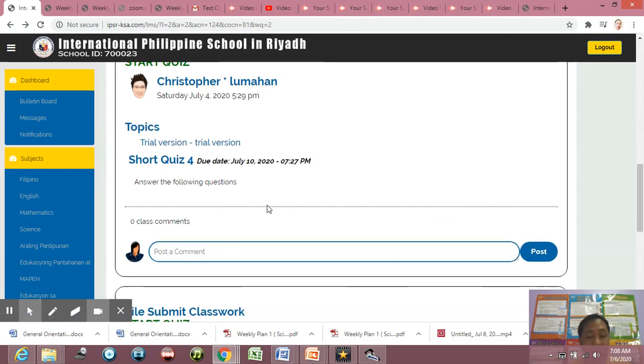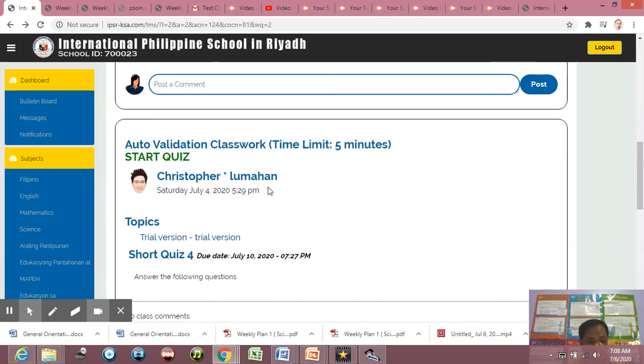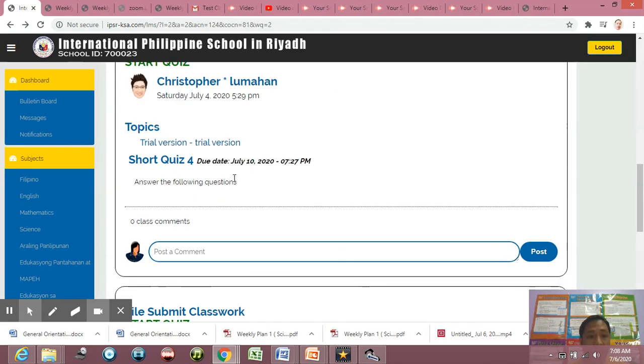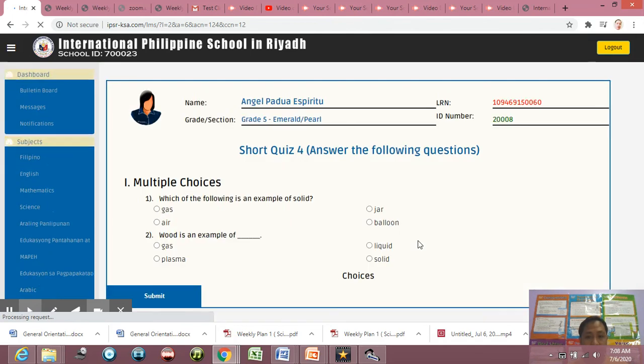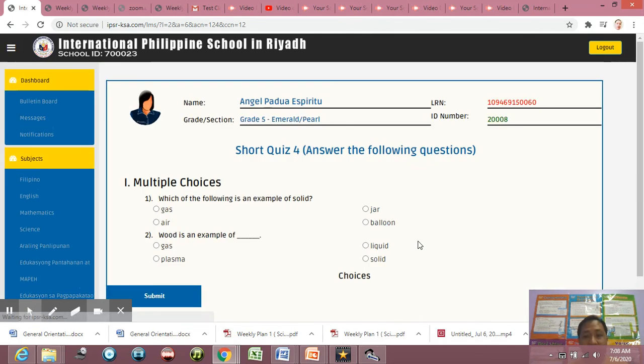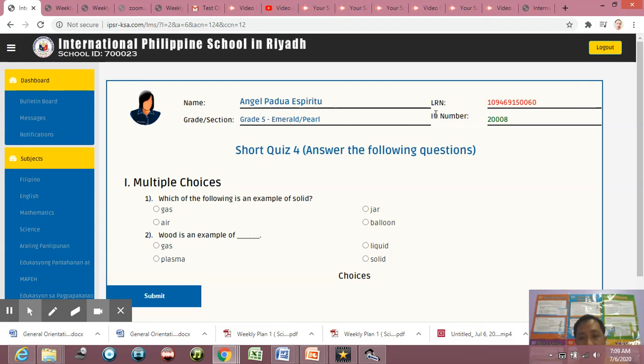As you can see, there's no file already here because this is auto validation classwork. So I'm going to click start quiz.